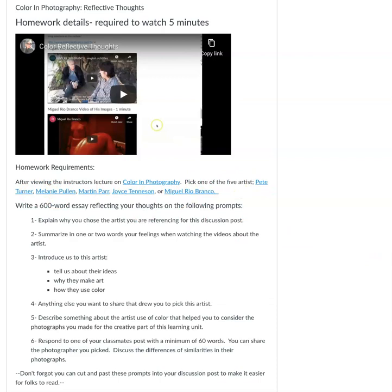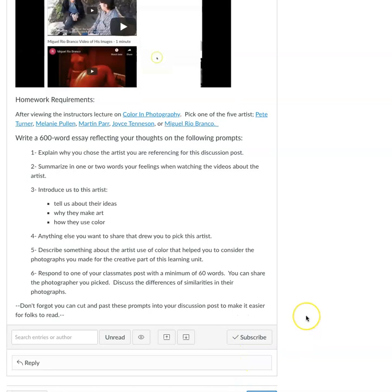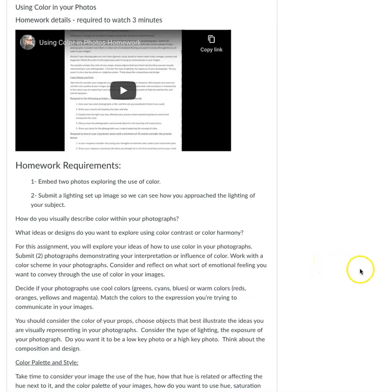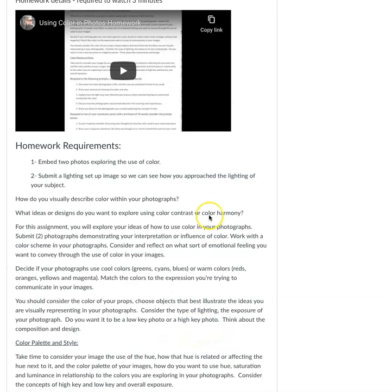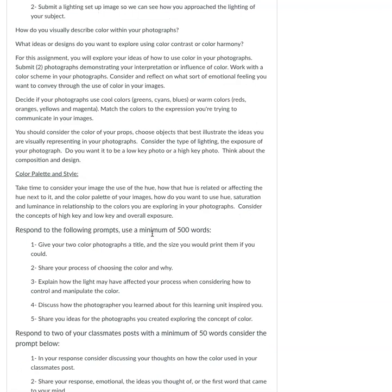For the creative portion of this homework assignment, there's a three-minute video where I go over all the details. Basically, you're going to be making two photographs that explore the use of color, and you're also going to submit a lighting setup — because I want you to start thinking more about how you're responding to the quality of light and how it impacts your photographs. I've included a bunch of questions and prompts to navigate, and you'll respond to two of your classmates' posts referencing those prompts.